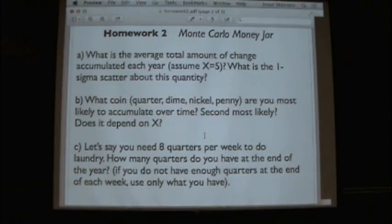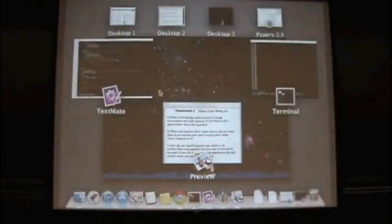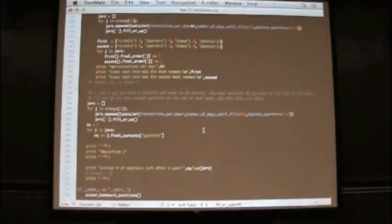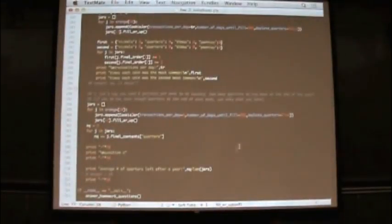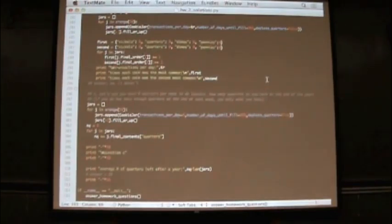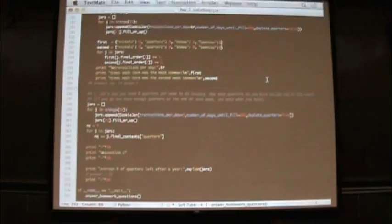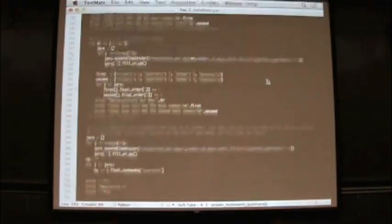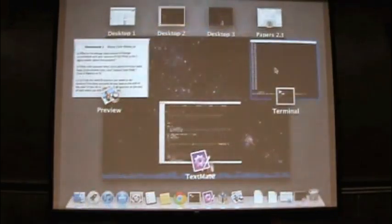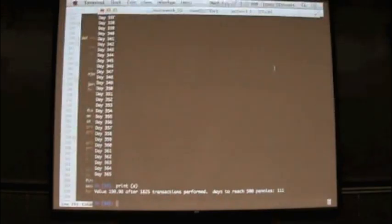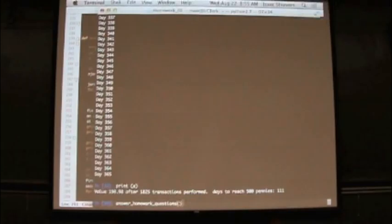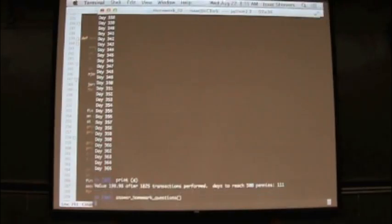And then we'll go to question number C, which is, if you remove eight quarters each week from your purse before dumping it in the coin jar, how many quarters do you have at the end of the year? And so here we have this variable, use quarters, which we built into our coin jar class to handle that for us. So let's just run this function, answer homework questions, and see what statistics we get.